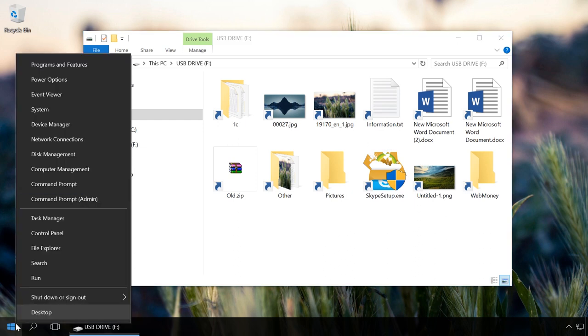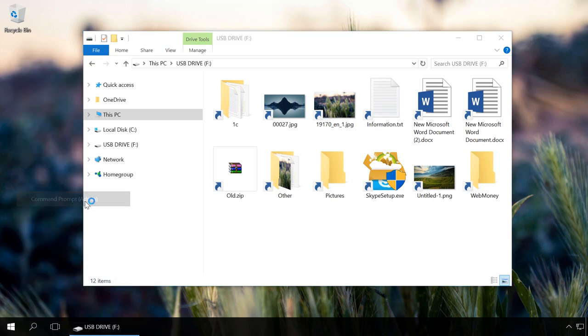Right-click on the Start menu and click on Command Prompt Administrator. Enter the command F: and press Enter. F is the letter of the USB drive infected by a virus.